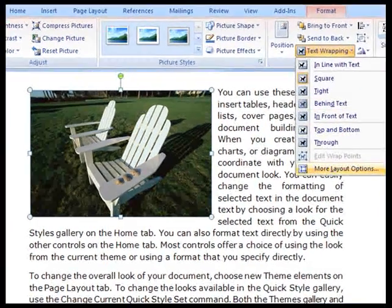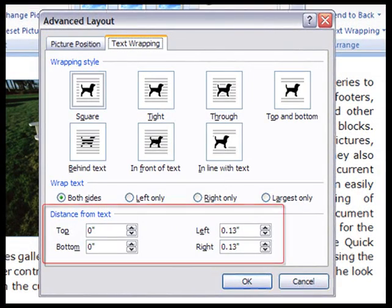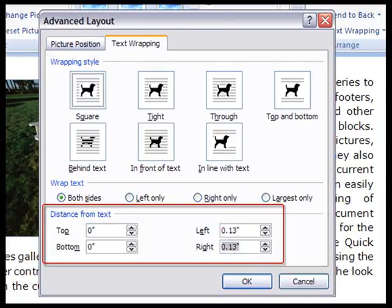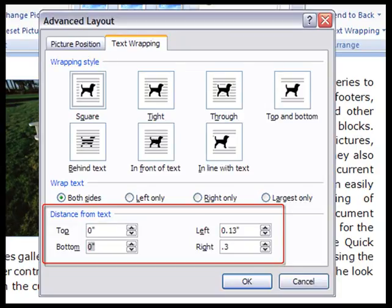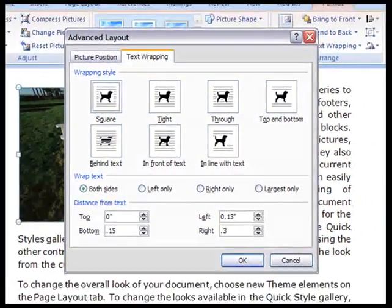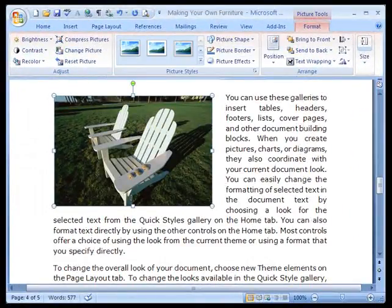Now that we've resized it, let's go back to the More Layouts options and change the way the text wraps around it. I want more space between the picture and the text on the right. So I take the right-hand margin, and I'm going to change it to 0.3. I also want a little space on the bottom. By default here it has zero. And I'm going to change that to 0.15.